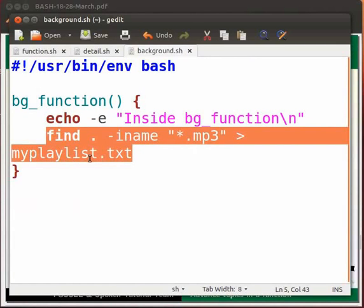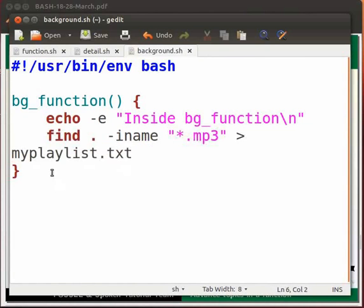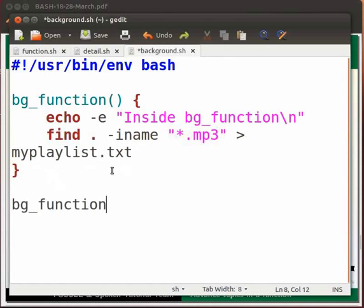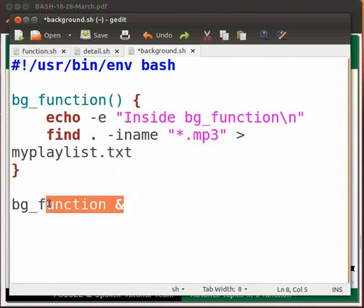And the result is stored in myplaylist.txt. Now type bg_function &. This is the function call; ampersand puts bg_function in the background. Now click on save.